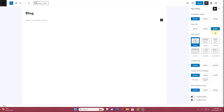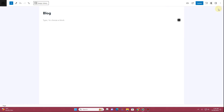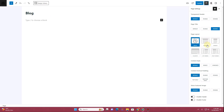Where it says Page Title, click on the Disable option. Then under Page Layouts, change it to Full Width or Normal, or keep it default. If you want a sidebar layout on your blog page, you can choose whether you want the sidebar on the left side or the right side. I'm not going to have a sidebar, so I won't choose any of those options.